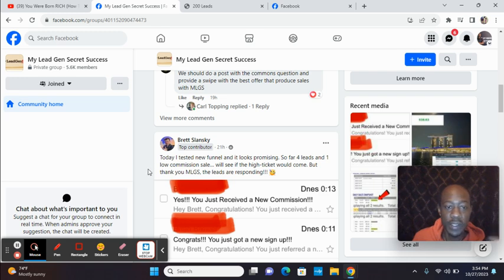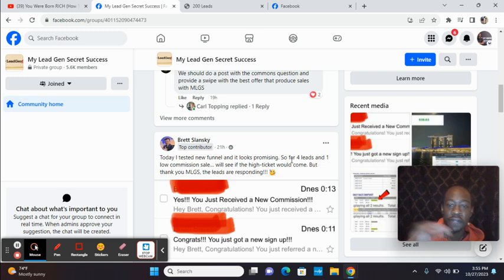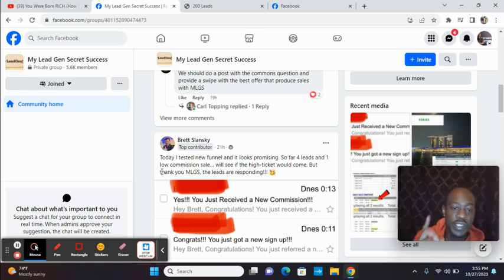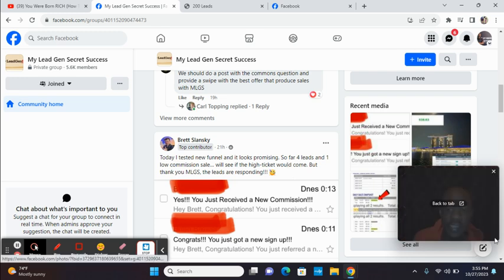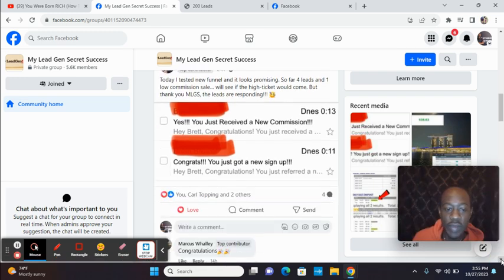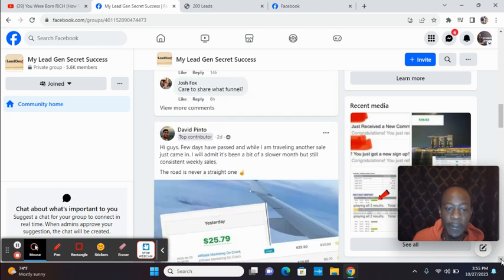Look at Brett. Today, I tested a new funnel and it looks promising. So far, four leads and one low commission sale. We'll see if the high ticket would come. But thank you, MLGS. The leads are responding. All right. So I could keep on and keep on.